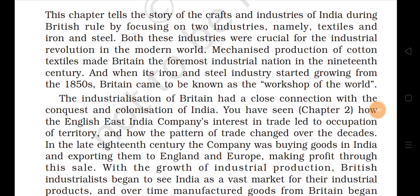This chapter tells the story of the craft and industries of India during British rule by focusing on two industries: textiles and iron and steel. Both were crucial for the industrial revolution. Mechanized production of cotton textiles made Britain the foremost industrial nation in the 19th century, and when its iron and steel industry started growing from the 1850s, Britain came to be known as the workshop of the world.